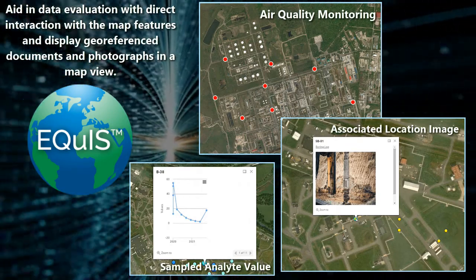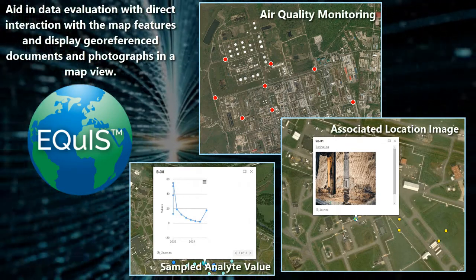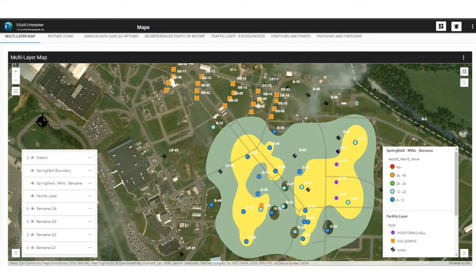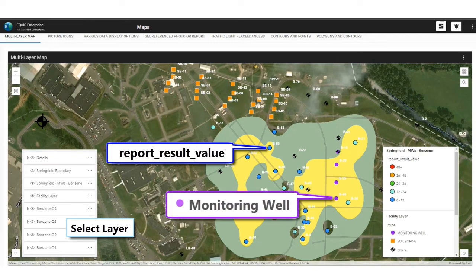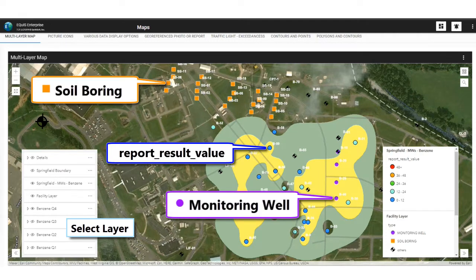Let's look at some examples. In Equus Enterprise, the web-based portal to the database, data stored with coordinate information can be displayed on Equus maps, providing users the ability to customize, filter, and display several map layers and legends based on user-defined parameter selections.